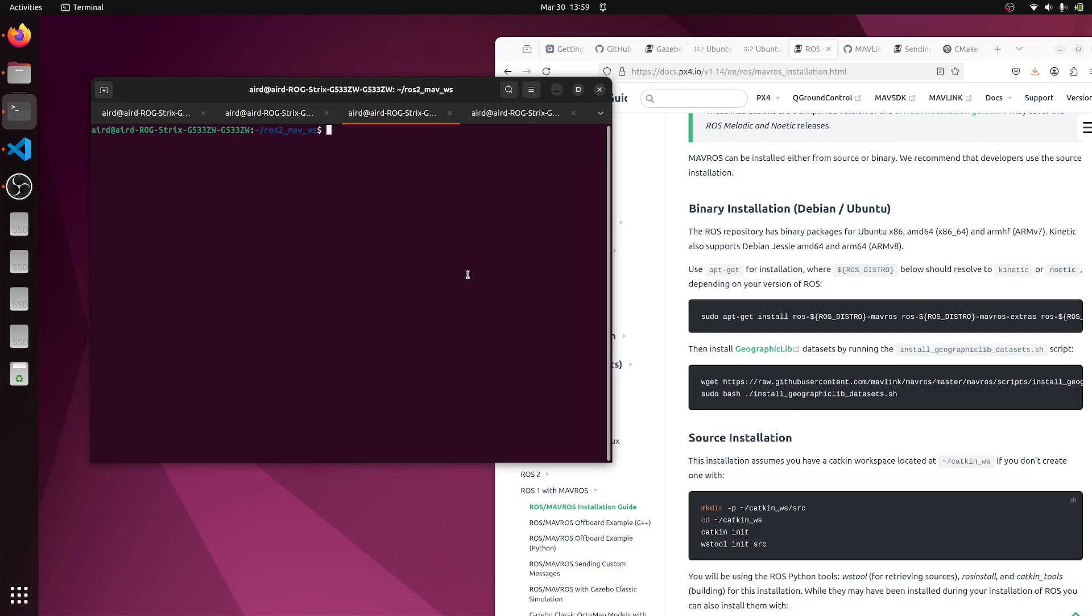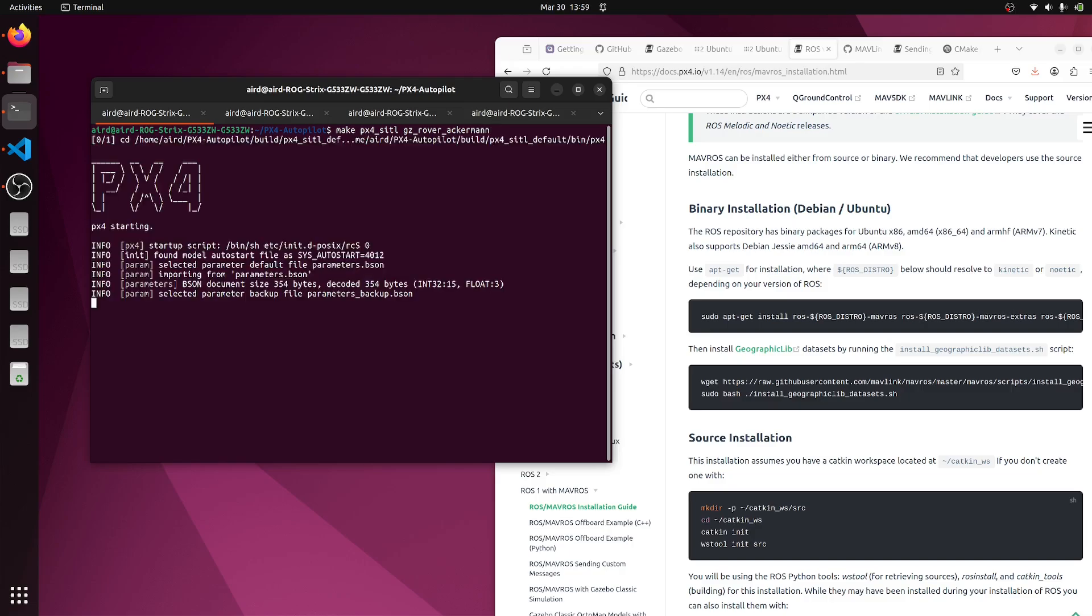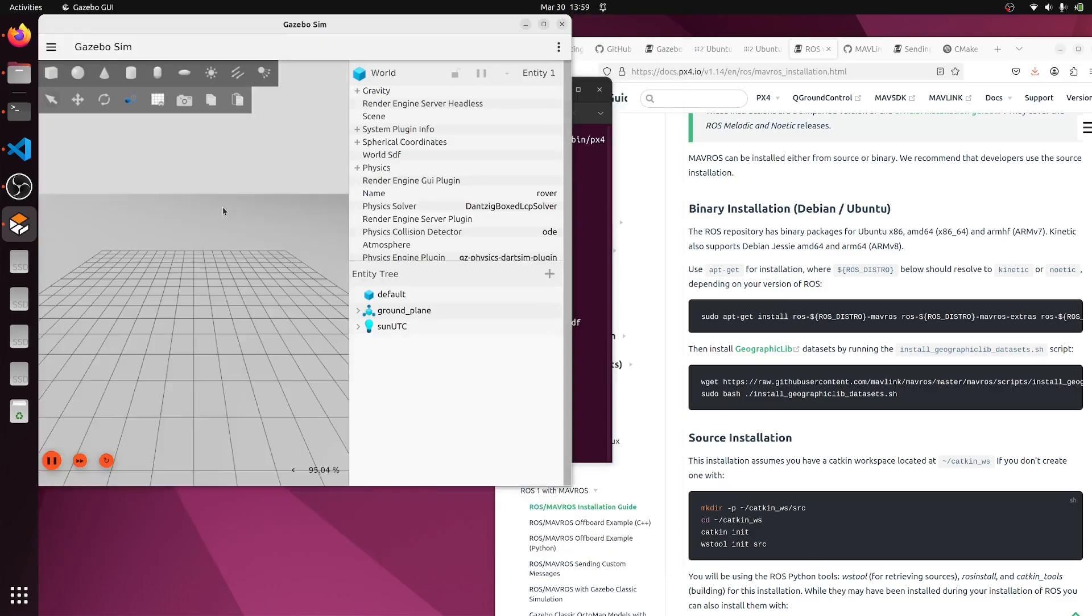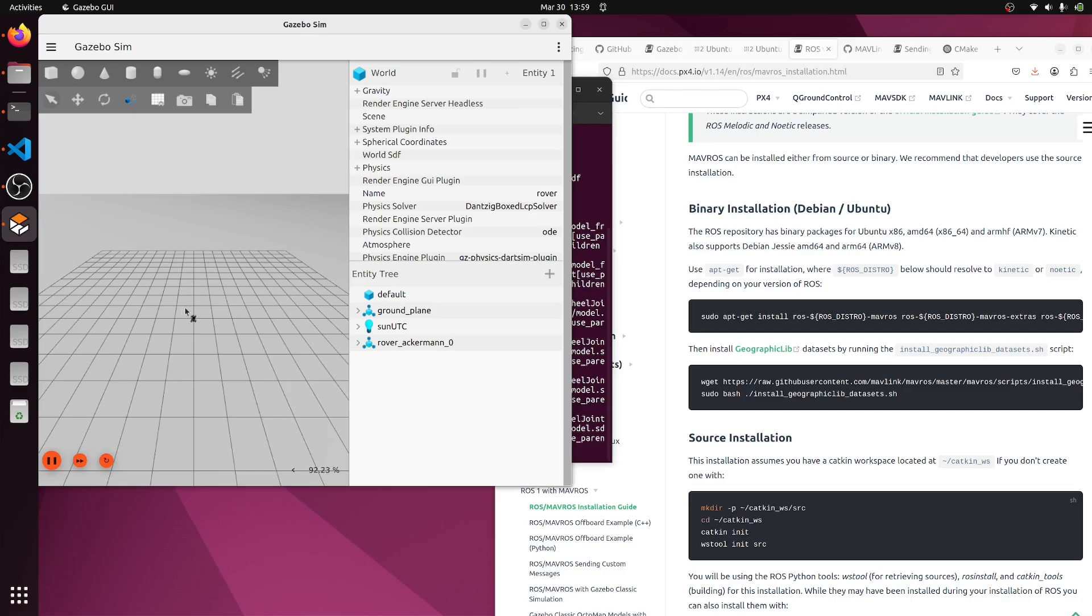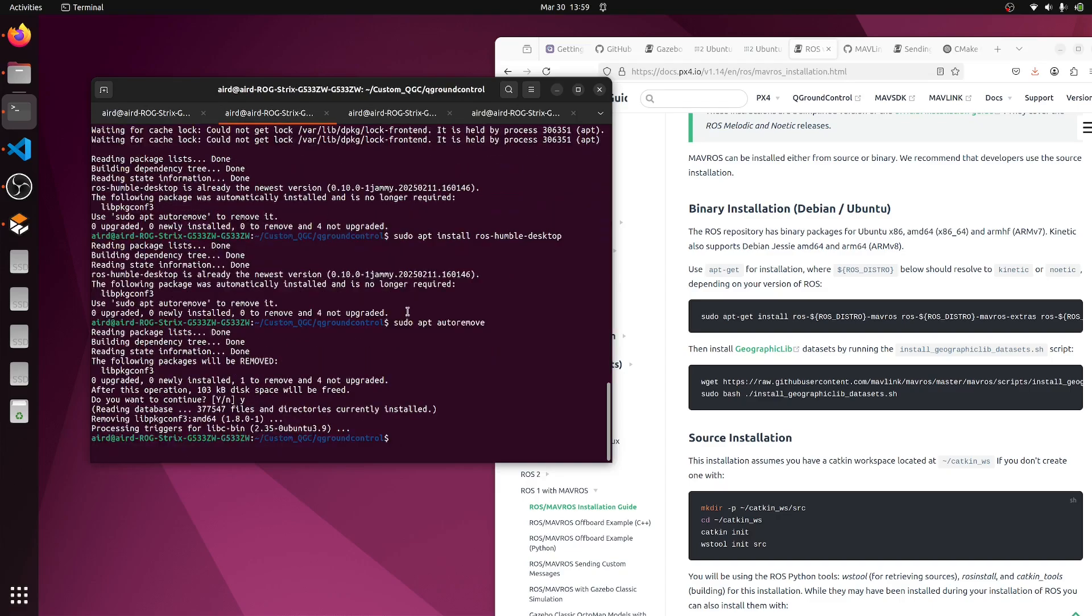Let me start with px4. Let's run the simulation. This is our rover acriman in which we had added the custom message. It has spawned the rover. Let's minimize this.